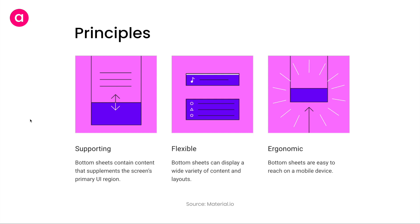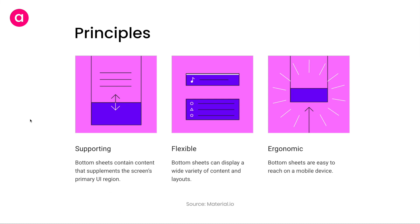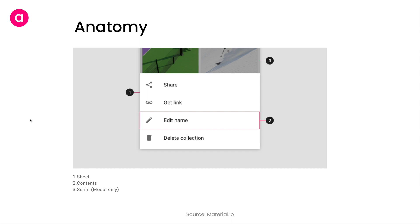Flexible means it can display a wide variety of contents. For example, the share intent on iOS and Android is quite different than what you've seen in music apps. Music apps have a smaller bottom sheet which shows the current song playing. The third property is ergonomic. Bottom sheets are always accessible from the bottom of the screen because the bottom is most ergonomically reachable in any phone, especially on tall phones these days.